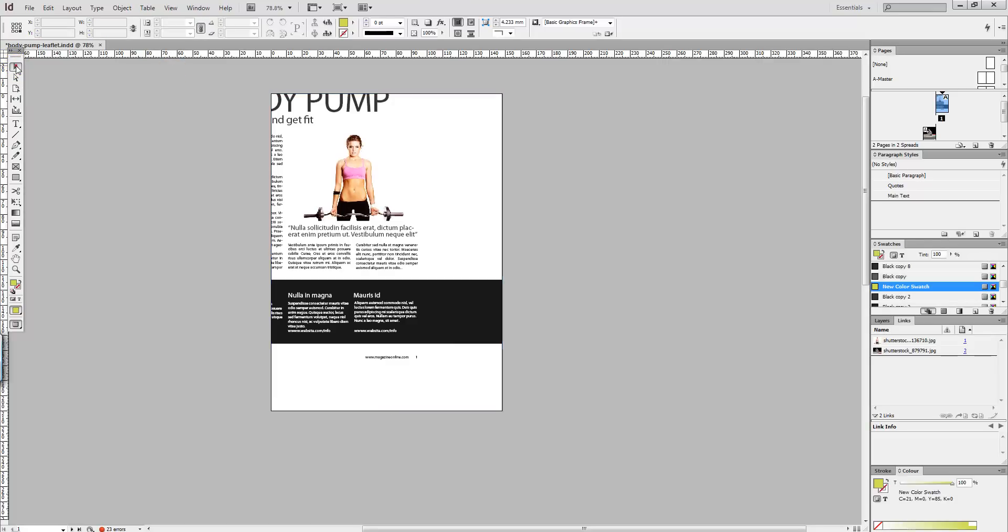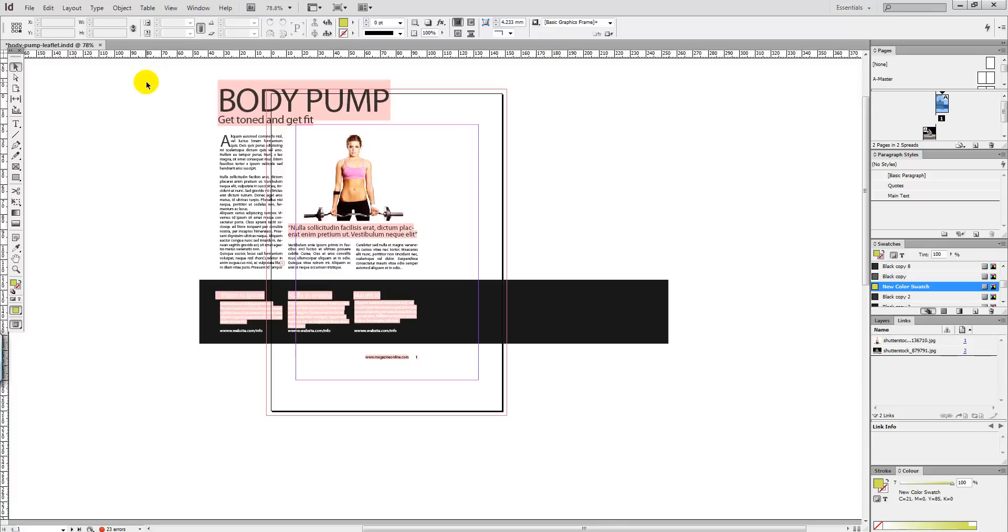We're then going to select a direction tool, selection tool, press W to get out of the preview window.